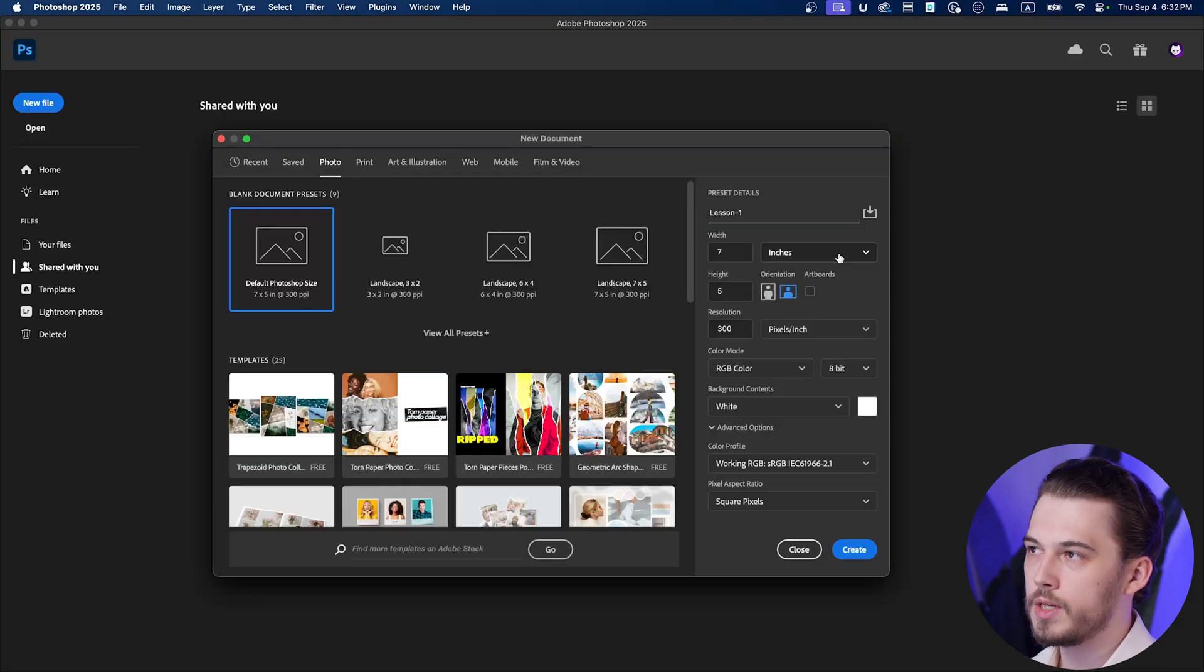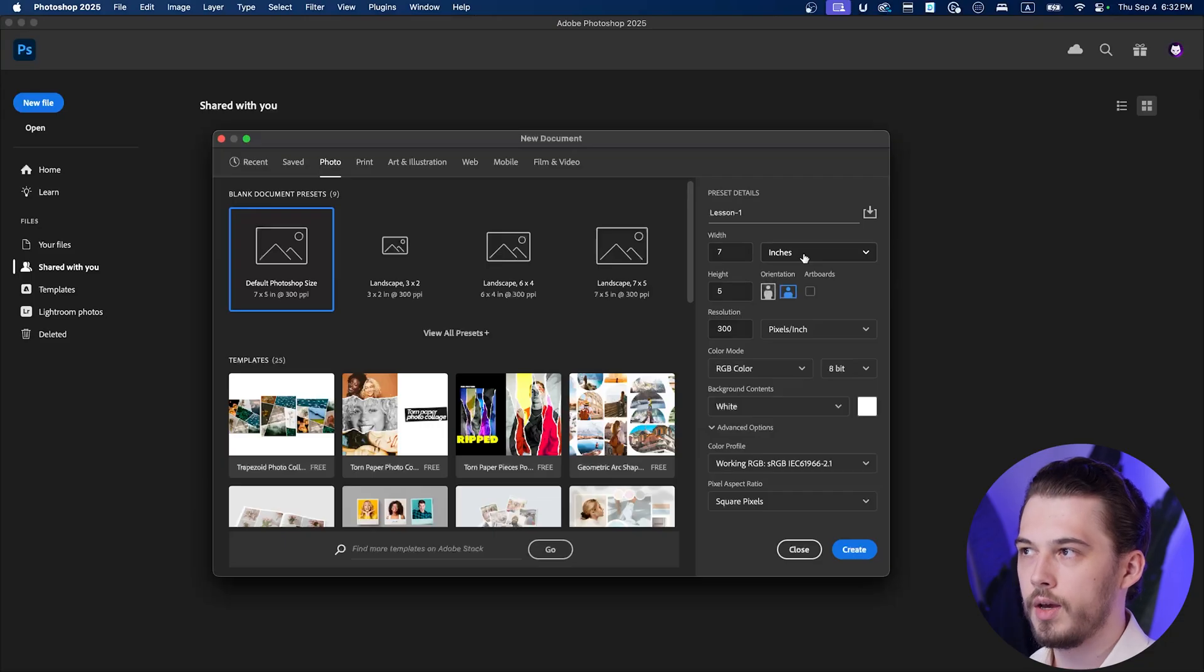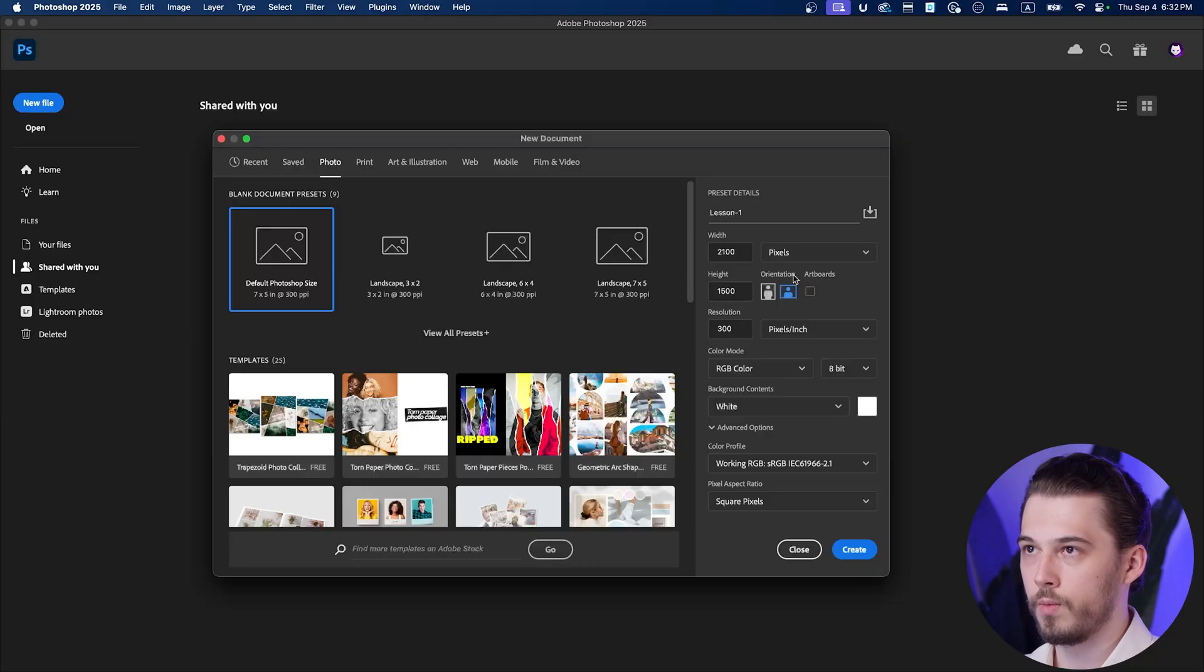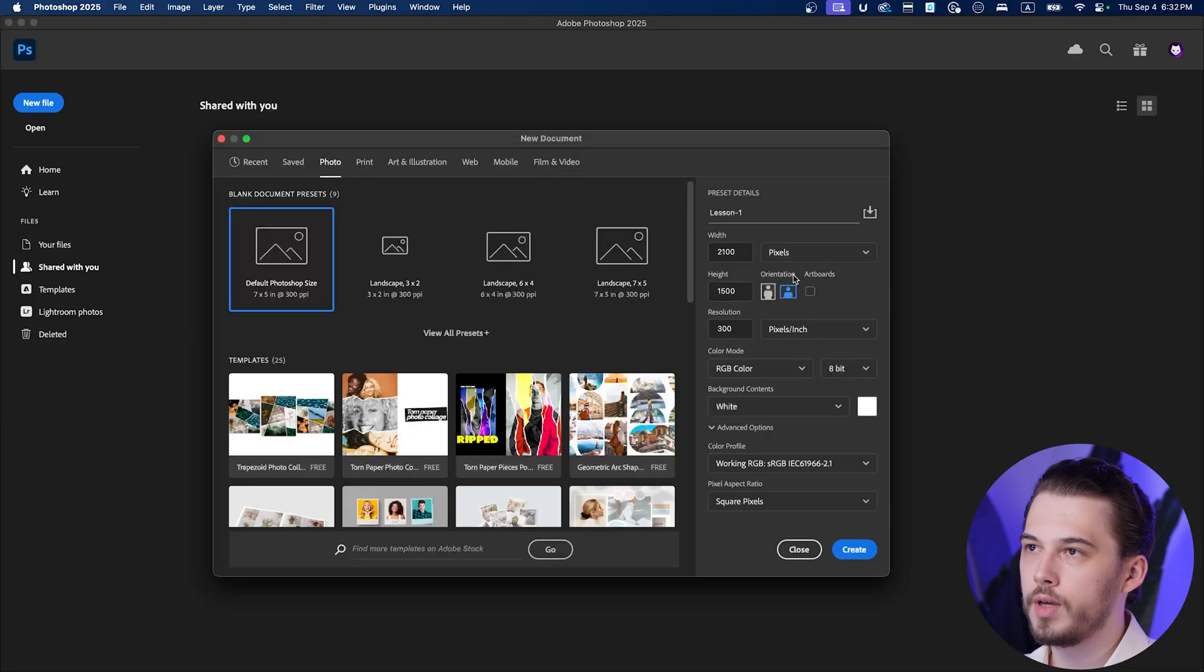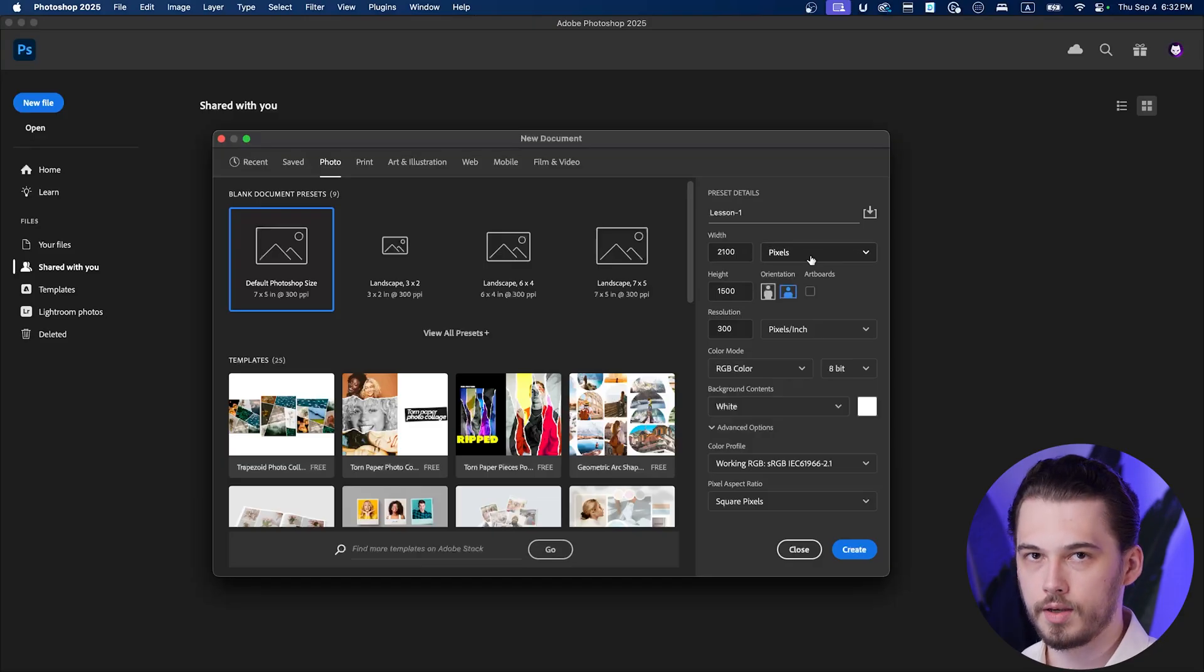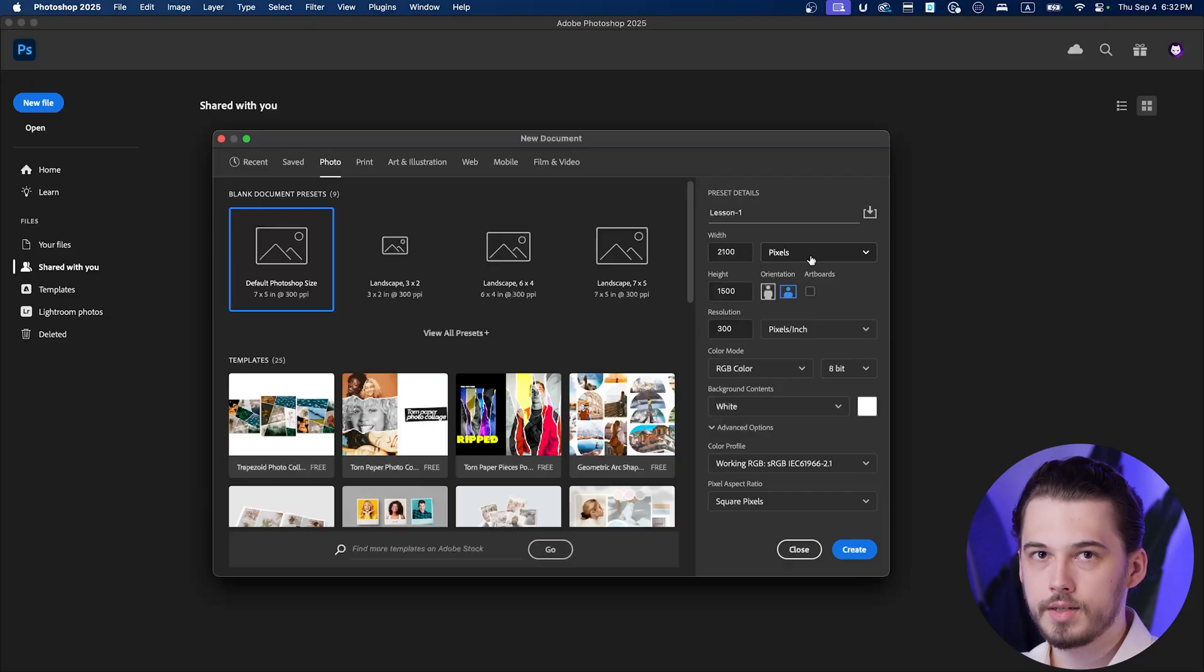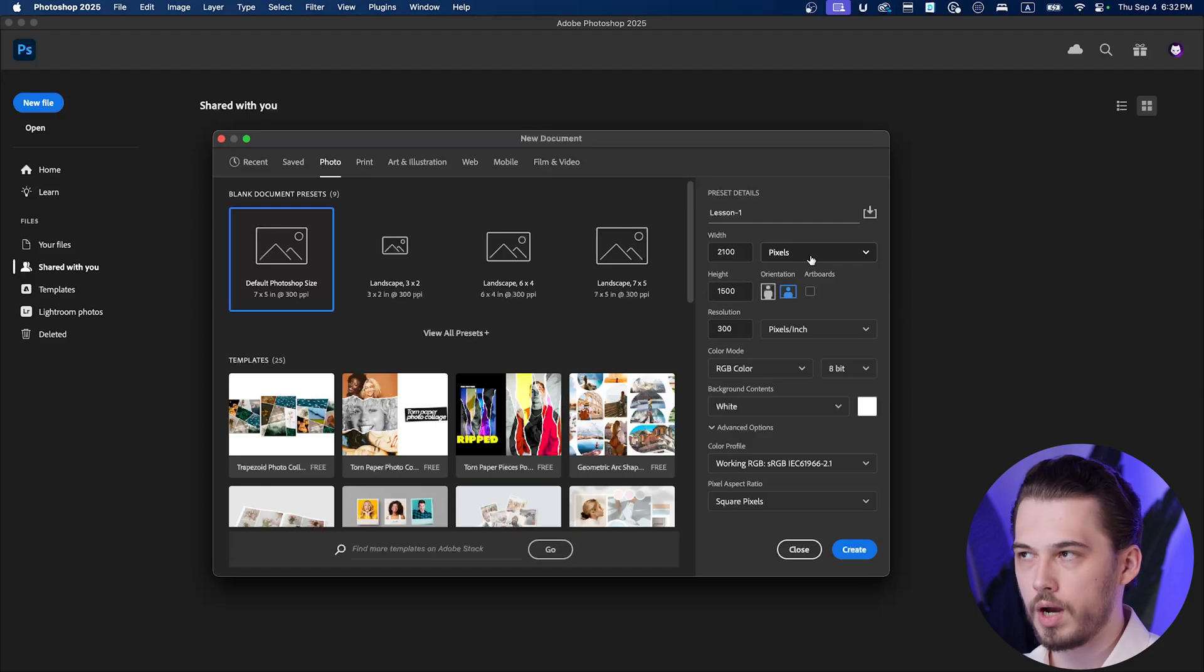Now let me explain to you how this width and height works in Photoshop. At the beginning you need to make sure that you work in pixels because most of the time we are going to work for web usage, for Instagram, for social media, for YouTube, doesn't matter. In that way you need to have pixels because every device is using pixels to display the content.